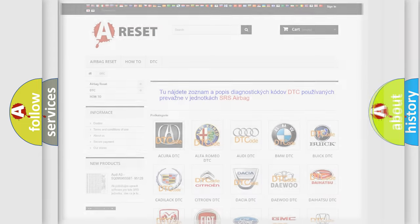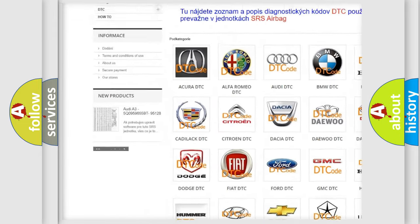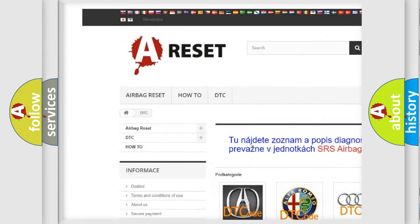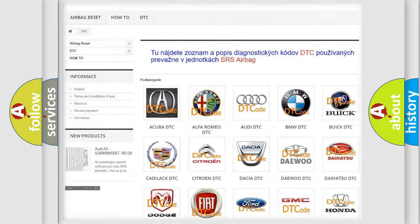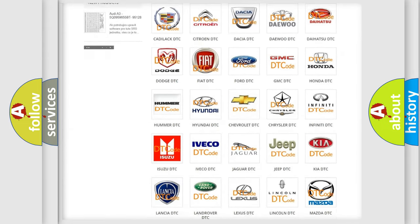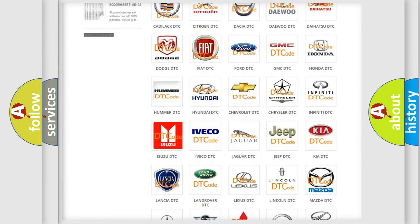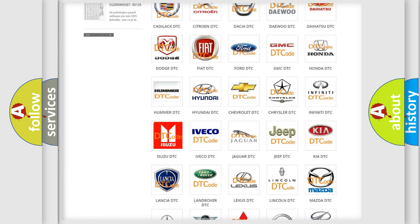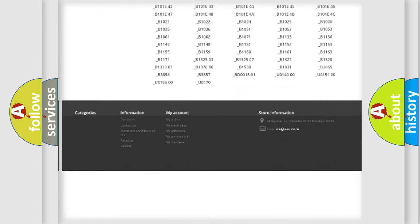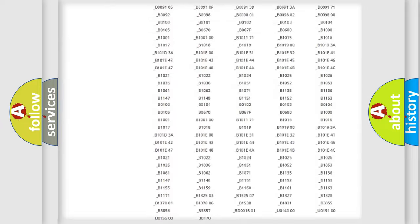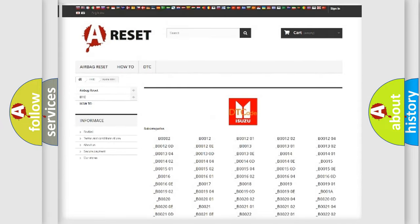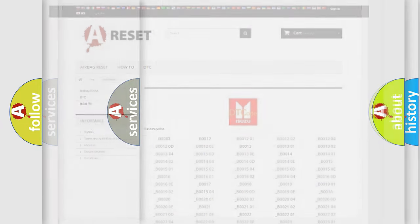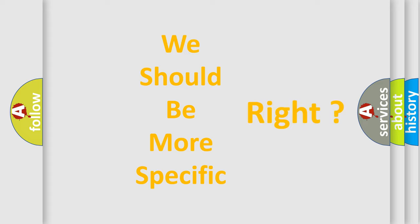Our website airbagreset.sk produces useful videos for you. You do not have to go through the OBD2 protocol anymore to know how to troubleshoot any car breakdown. You will find all the diagnostic codes that can be diagnosed in Isuzu vehicles, and many other useful things. The following demonstration will help you look into the world of software for car control units.